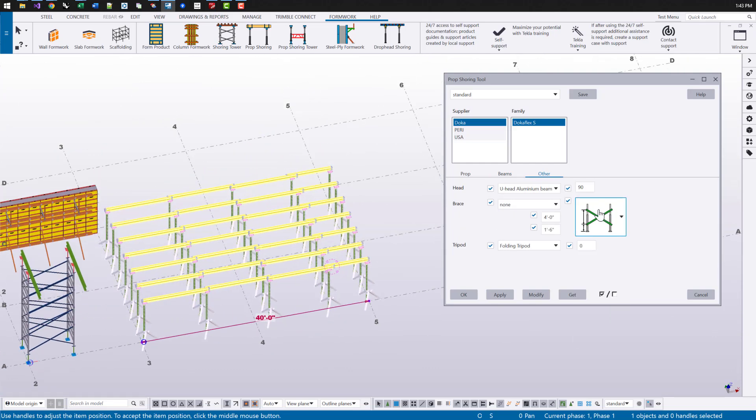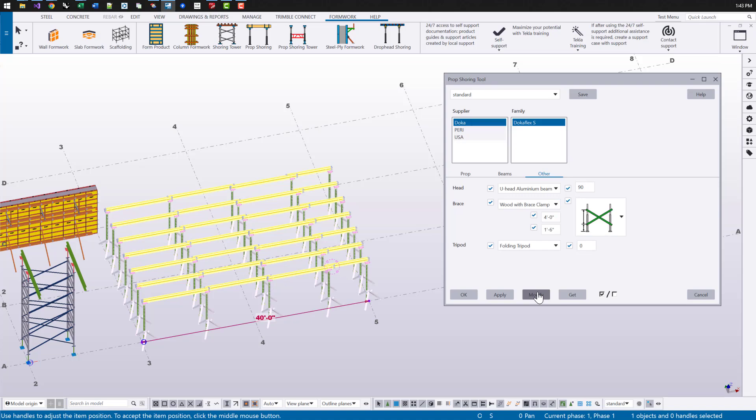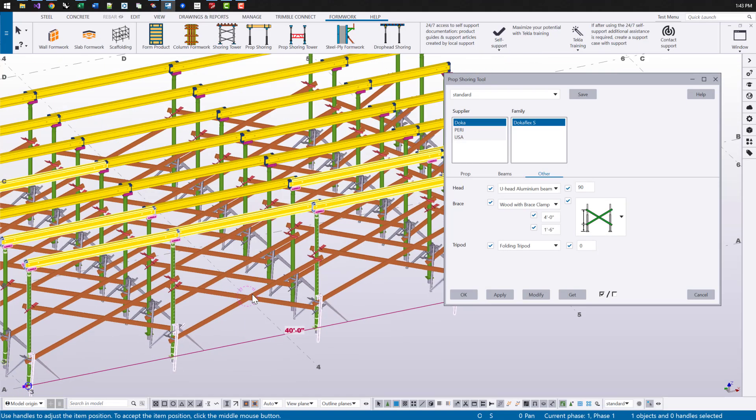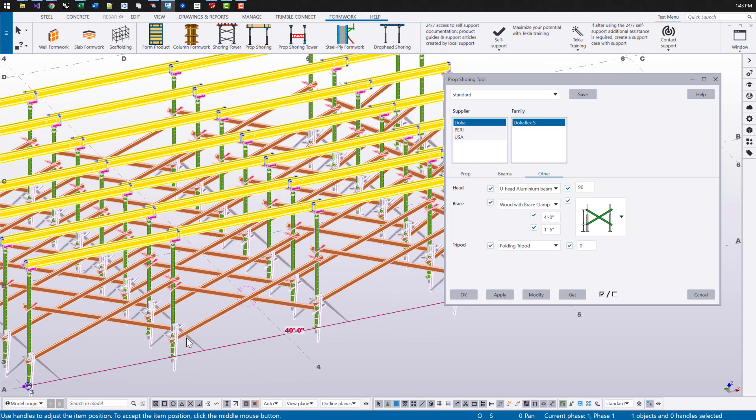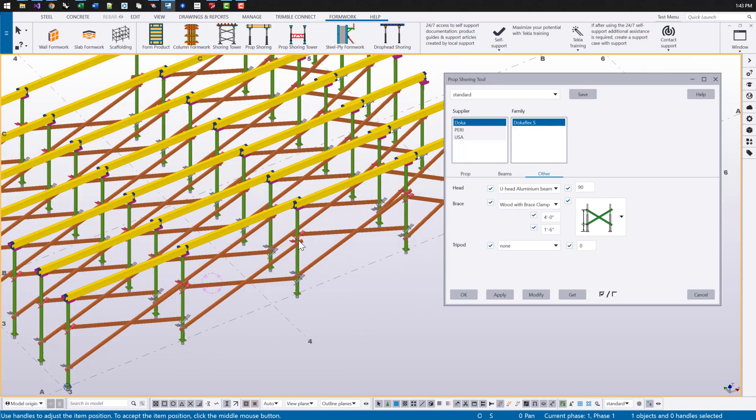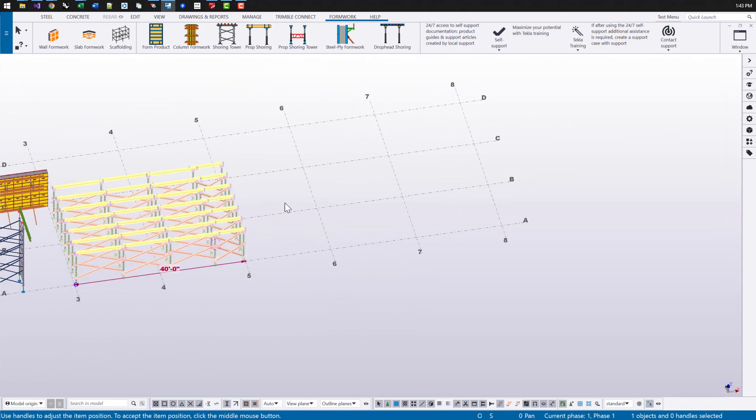And some other options too we can define here. If we want cross bracing, I can choose the name of that bracing. If it's like wood with brace clamps, for example, as well as defining what that tripod is, if you want to use that.